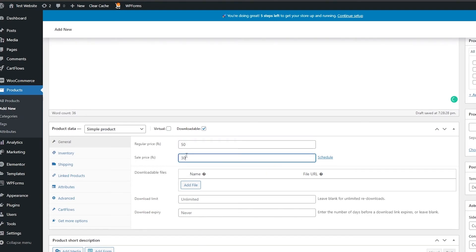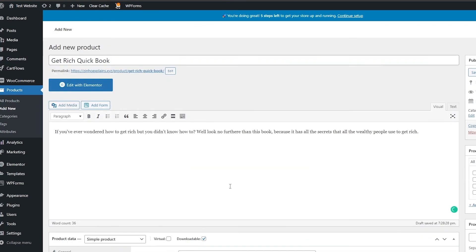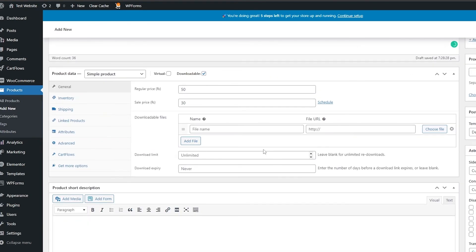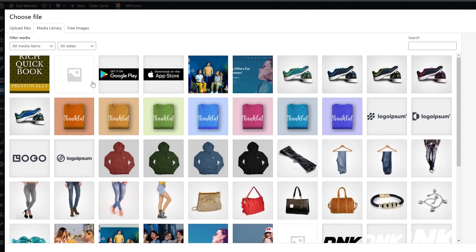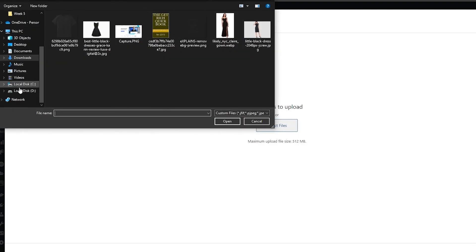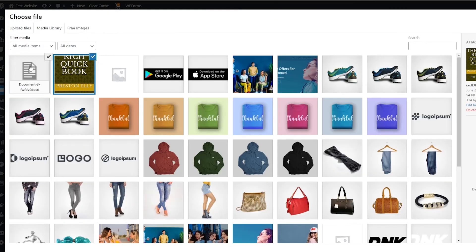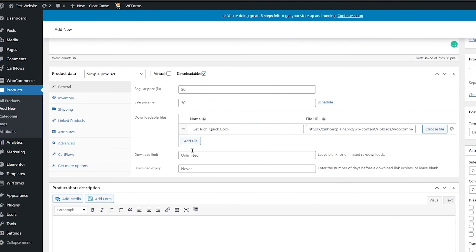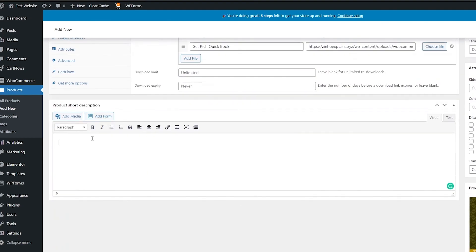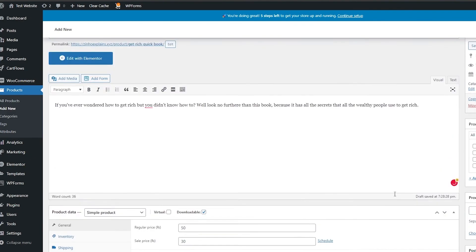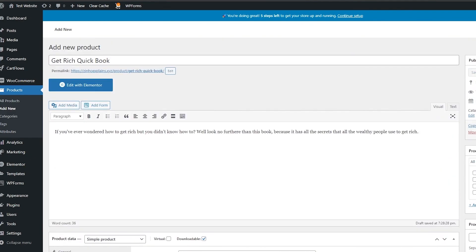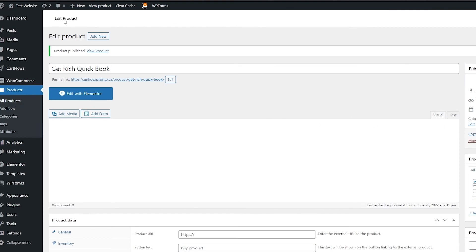Set the price — let's say $30. Add the file by clicking Add File, enter the file name, and choose the file. We can upload our own document as the downloadable file. Click insert, and down below you can add bullet points on why someone should buy this. Once done, simply click Publish.